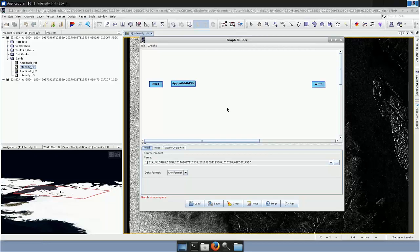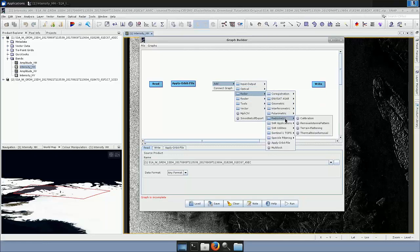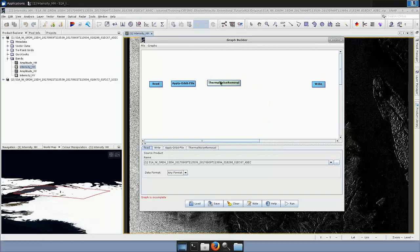Next we add the Thermal Noise Removal operator under Radar > Radiometric > Thermal Noise Removal. Thermal noise in SAR imagery is the background energy generated by the receiver itself, which skews radar reflectivity towards higher values and hampers precision of radar reflectivity estimates. In the level-one product, a lookup table is provided in the metadata for each dataset, which we can use to correct for the thermal noise.